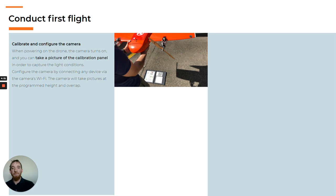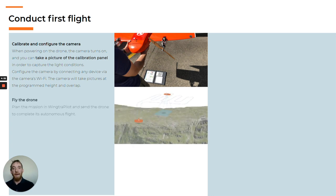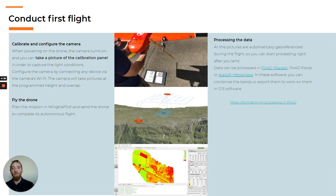Second, you program the camera as well as the drone to fly over the survey polygon. Third, the drone performs the autonomous flight. And fourth, you process the images on the photogrammetry software where you can calculate the indexes.